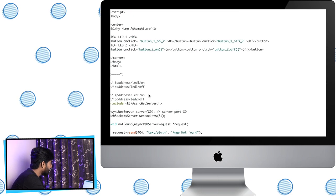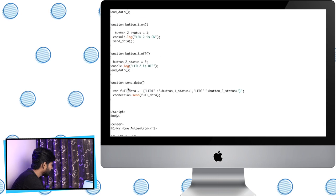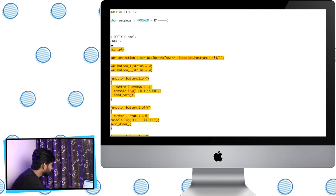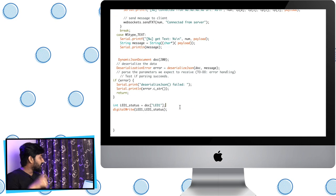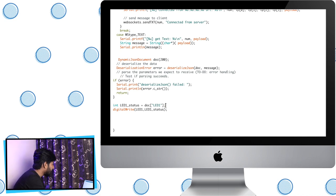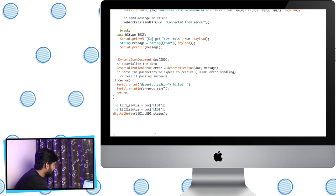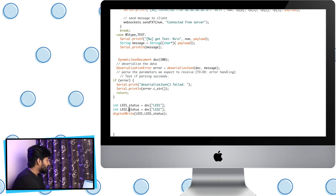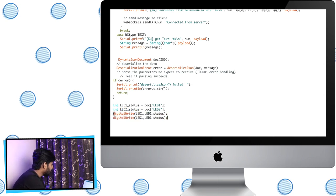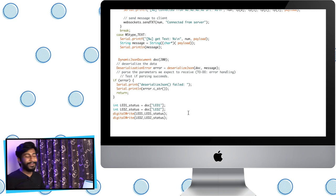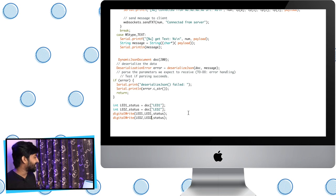I'll copy this HTML document and paste it into the ESP-based code. Now in the ESP code, we also need to fetch the data for the LED2 object. I'll copy the led_one_status line, paste it below, change the variable name to led_two_status, and inside doc use the name "LED2". Then I'll add a digitalWrite for LED2 according to led_two_status, turning LED2 on or off based on data received from the client.